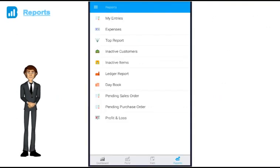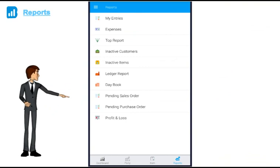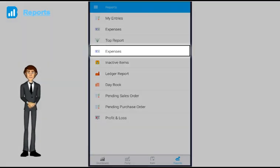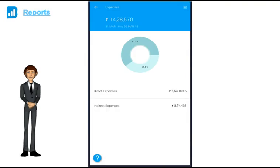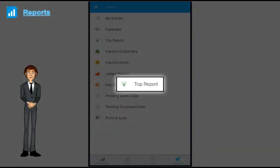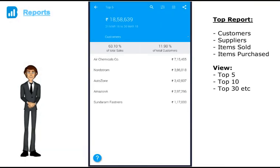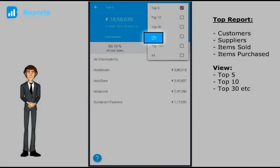Next in our app is reports, something very important to all the customers. Over here, you get to see all the reports we have created for you. Expenses: your total direct and indirect expense which you can drill down all the way to the voucher level. Top report: you can see your top customers, suppliers, items sold purchased etc. You can even filter to see your top 5, 10, 30 etc.